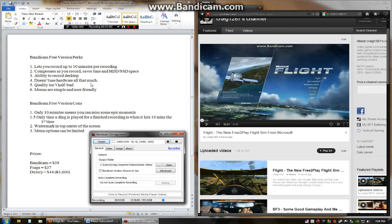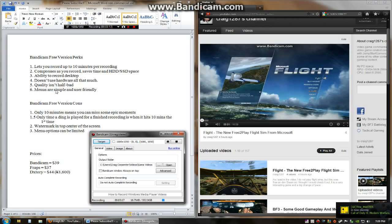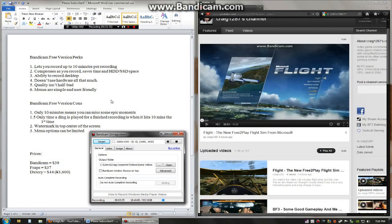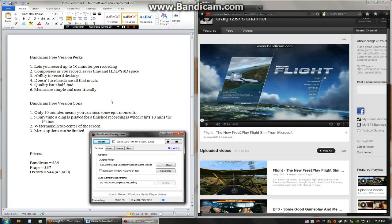So given that I am using one hard drive to do all of this and it still looks as decent as it does, definitely is a good note for the old Bandicam. And then menus are simple and user friendly. I will be going through that stuff in just a little bit. Alright so Bandicam free version cons. Only 10 minutes means that you might miss some epic moments. There have been a lot of times when I am getting up to that 10 minute mark and just so much is going on and the recording will actually stop and I will be so caught up in the action that I forget that it has stopped recording.